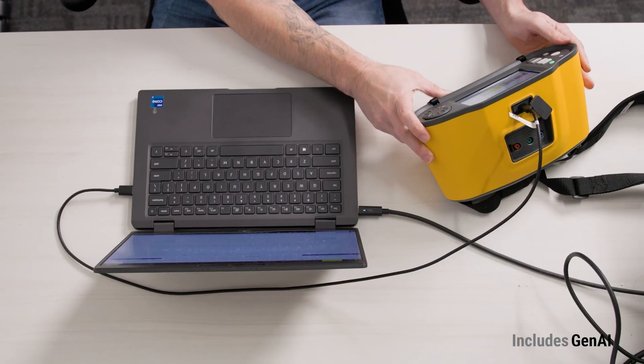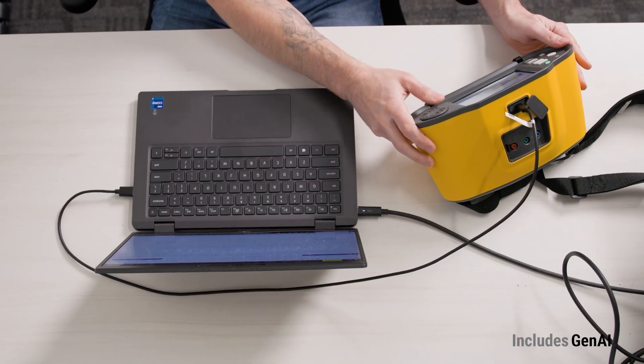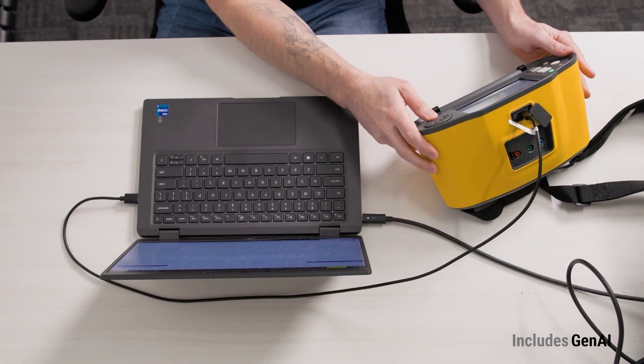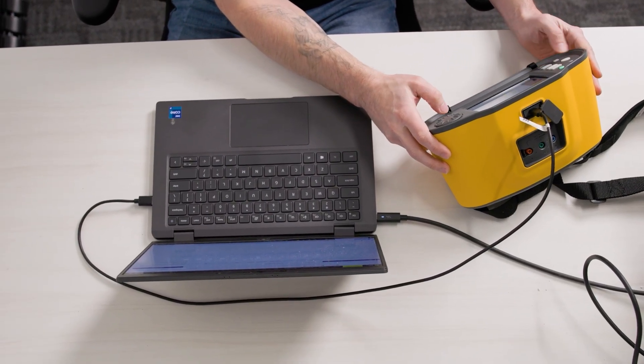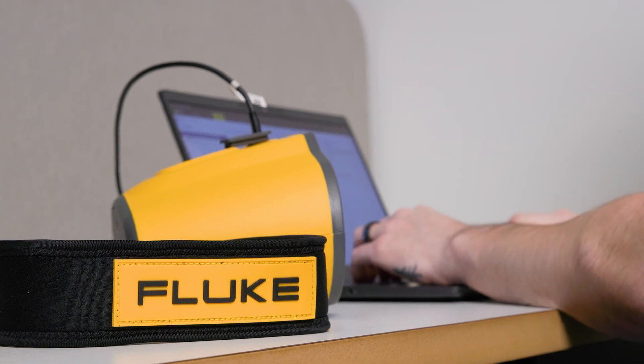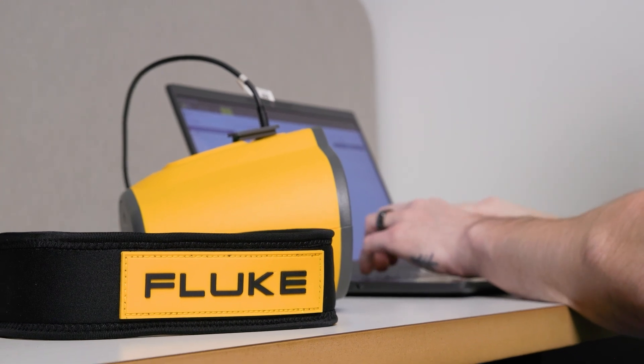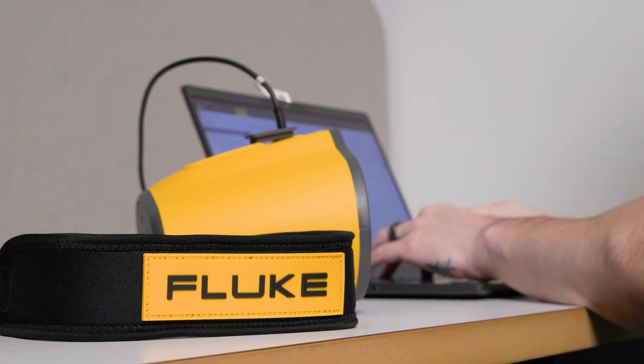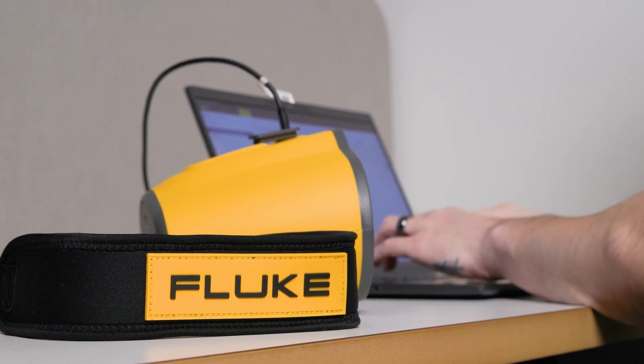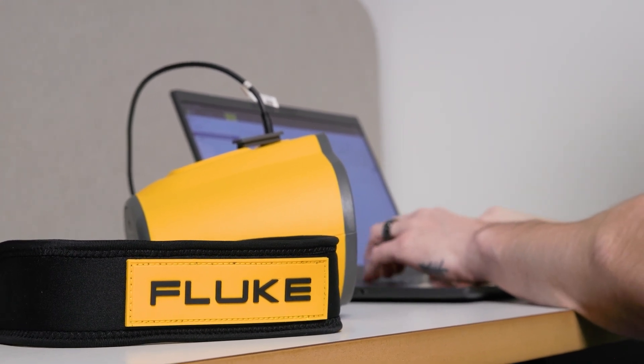Proper data management and reporting is a critical aspect of any installation test. Creating a report from the 1670 Series Multifunction Installation Tester and TrueTest software.